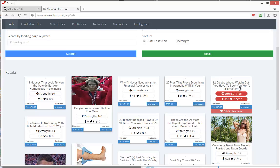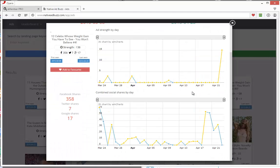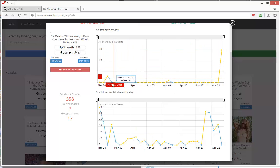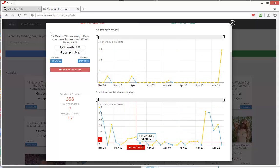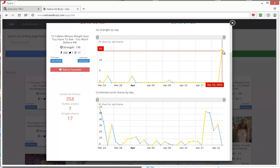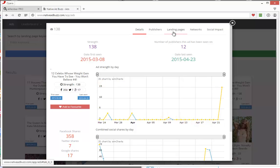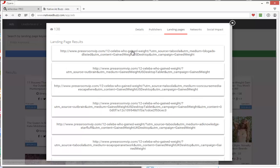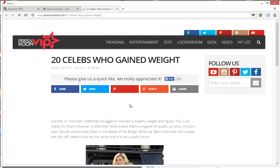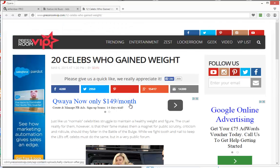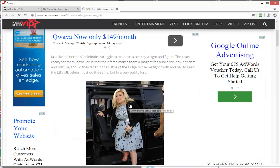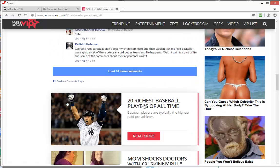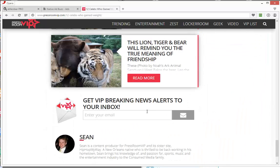Here might be a good one. Twelve celebs whose weight gain you won't believe. Just a little bit of advertising here. It sort of picks up here. They obviously saw that there was some traction here. It's died off a bit, got a bit more interest, and they decided to up their ad spend. Let's just look at the landing page for that. Press Room VIP. Looks like another arbitrage site. I might click that ad later.